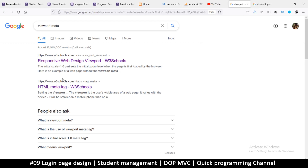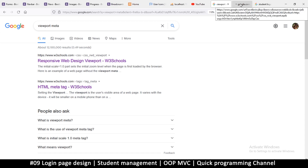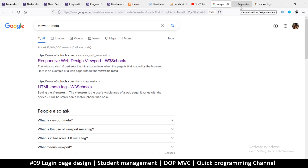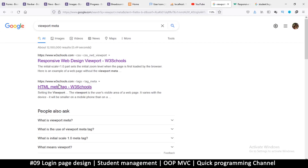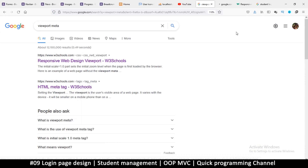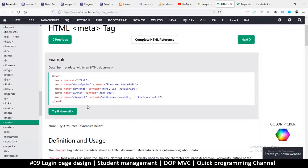To add responsiveness, go to the internet and search for 'viewport meta'. The meta tag is hard to remember, so I want you to learn how to find it yourself. The link I'm looking at is W3Schools — the one that says 'HTML meta tag'. You don't have to get it from there; there are many places.